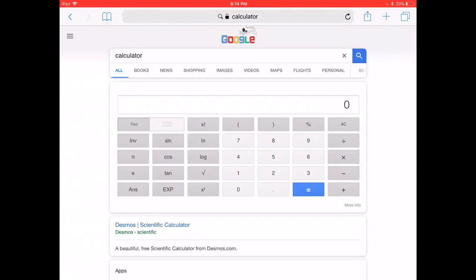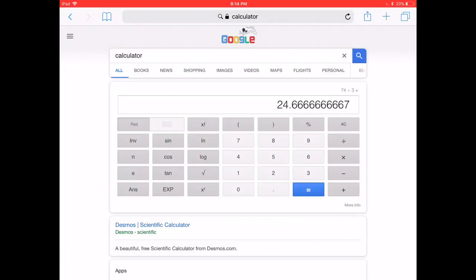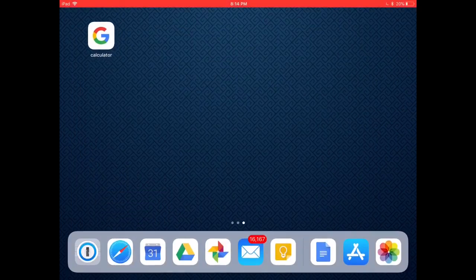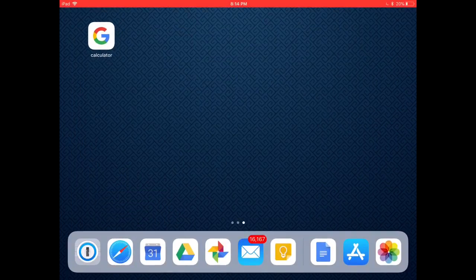Every time you tap on it, up comes this calculator app. Nice and quick, simple, and it costs you nothing. Just thought I'd share.